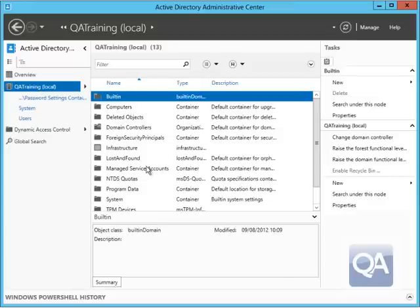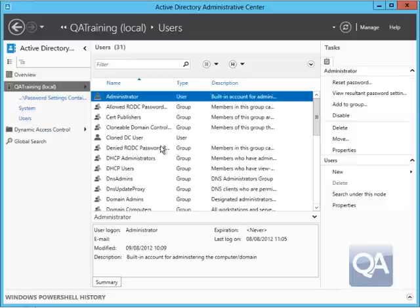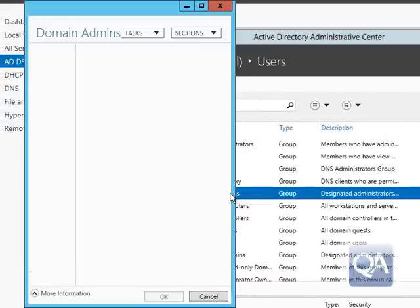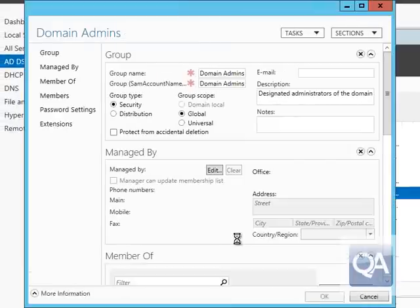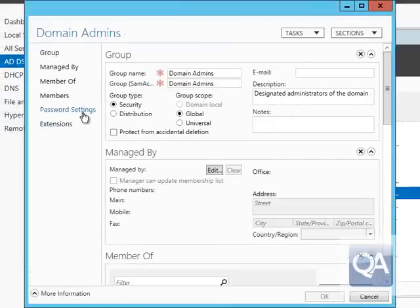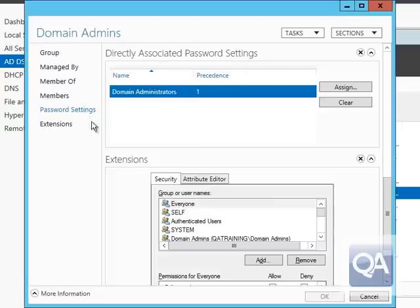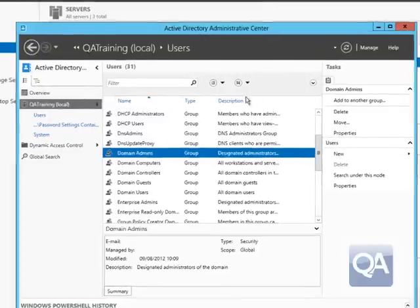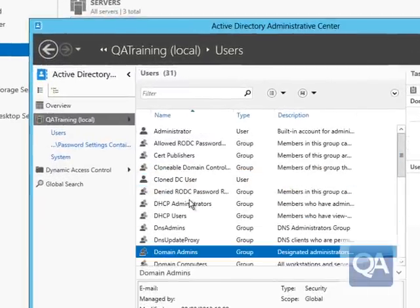What's also quite important is that I can see the policy settings from the group or user end. If I open up Domain Admins — the group I've just applied the policy settings to — I can now see a new password settings entry, and I can see the policy that's been set against that group. If there were multiple policies, they would all be listed there with their different precedence values.